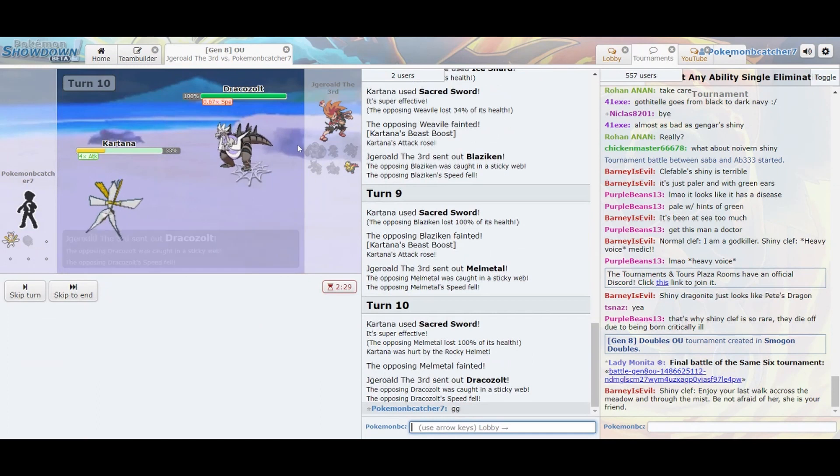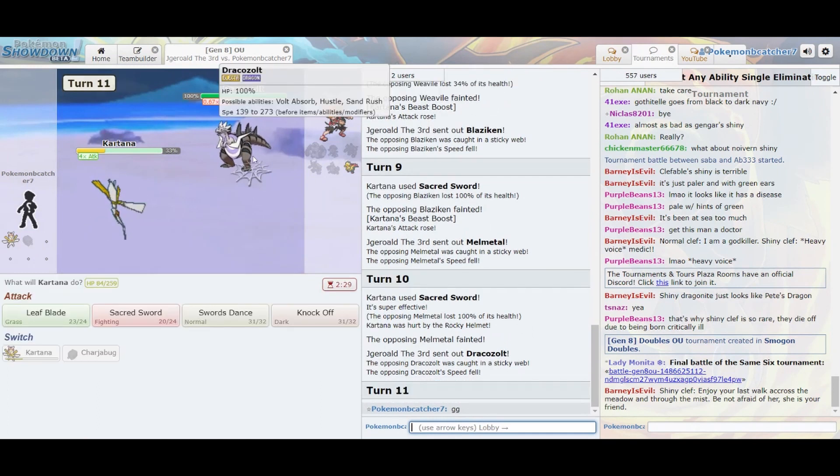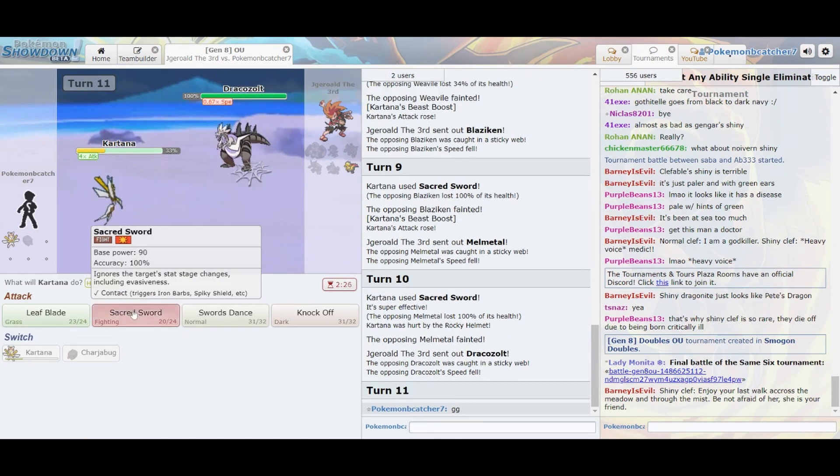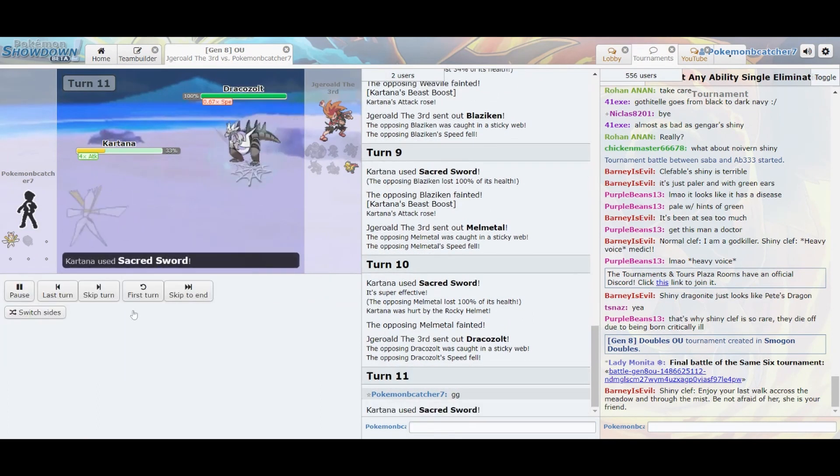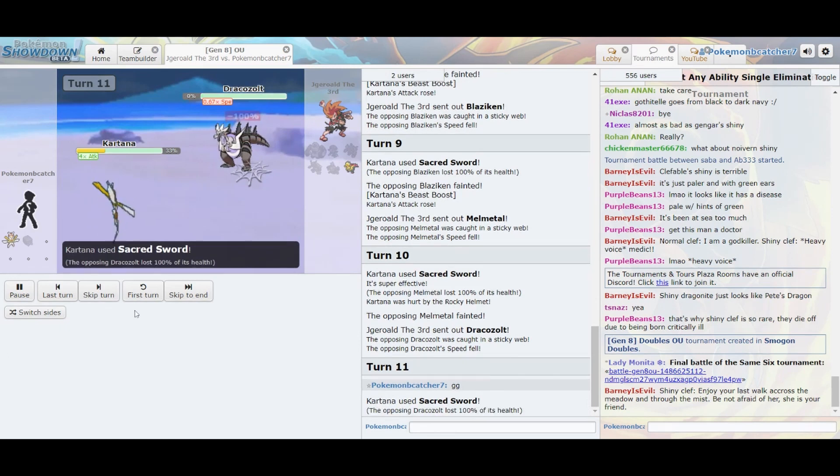Déjame sobrepasar tus ondas de peligro, hasta provocar tus gritos, y que olvides tu apellido.